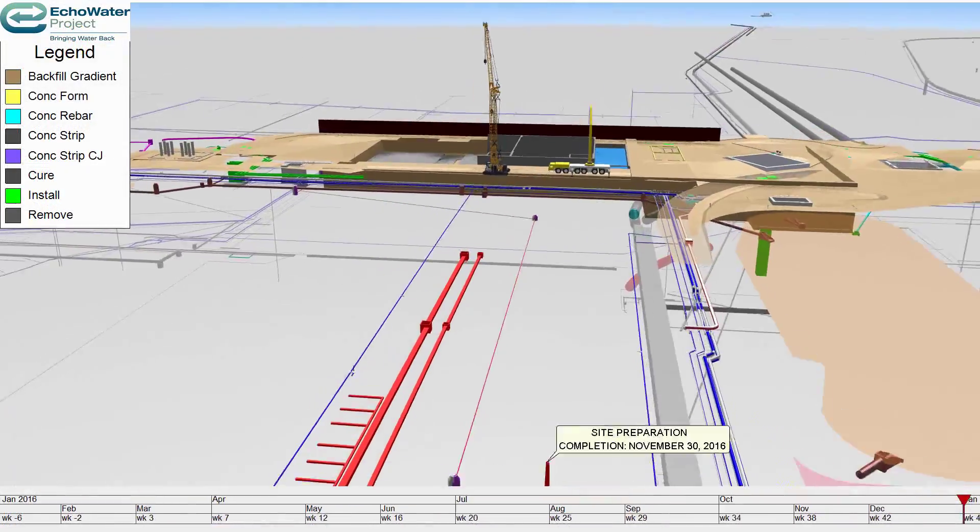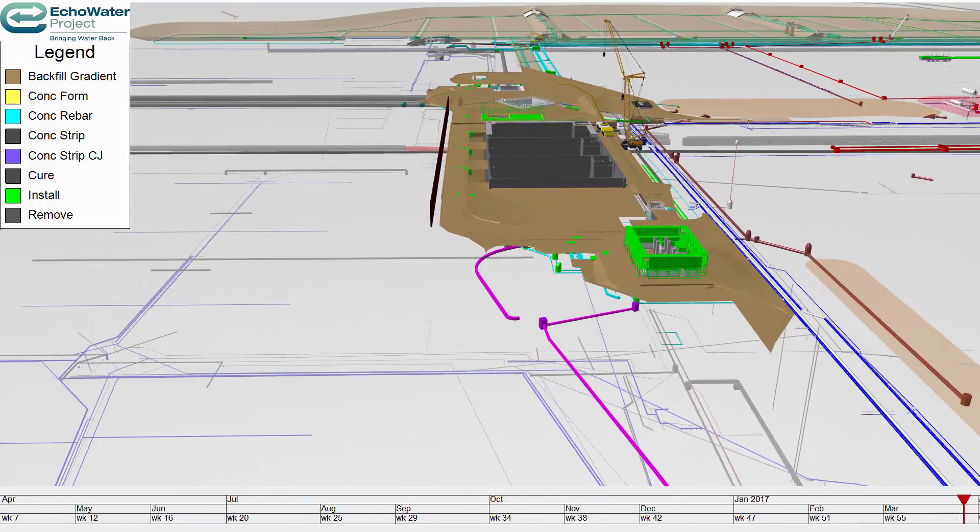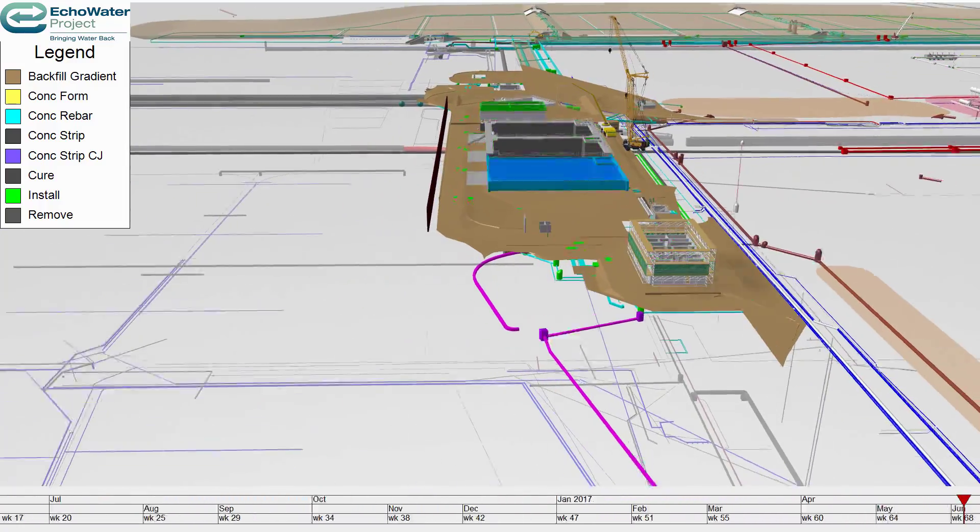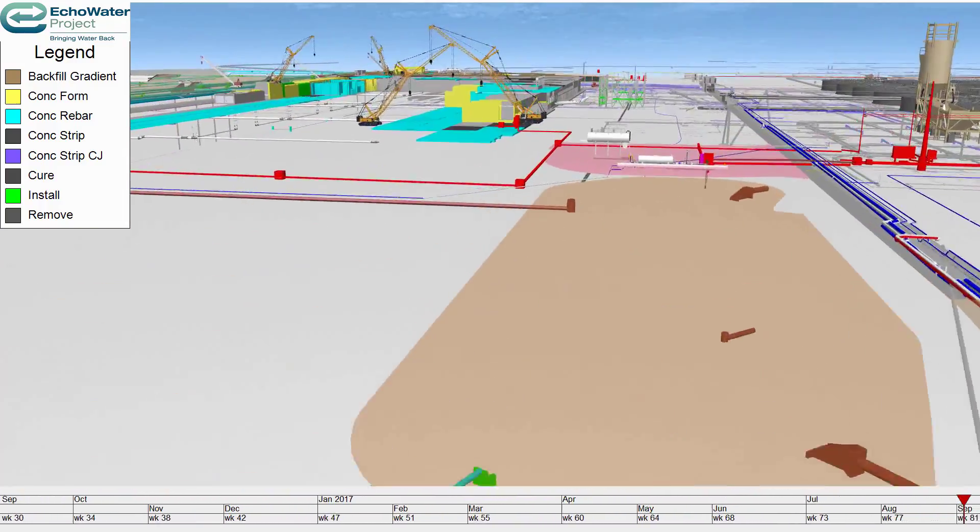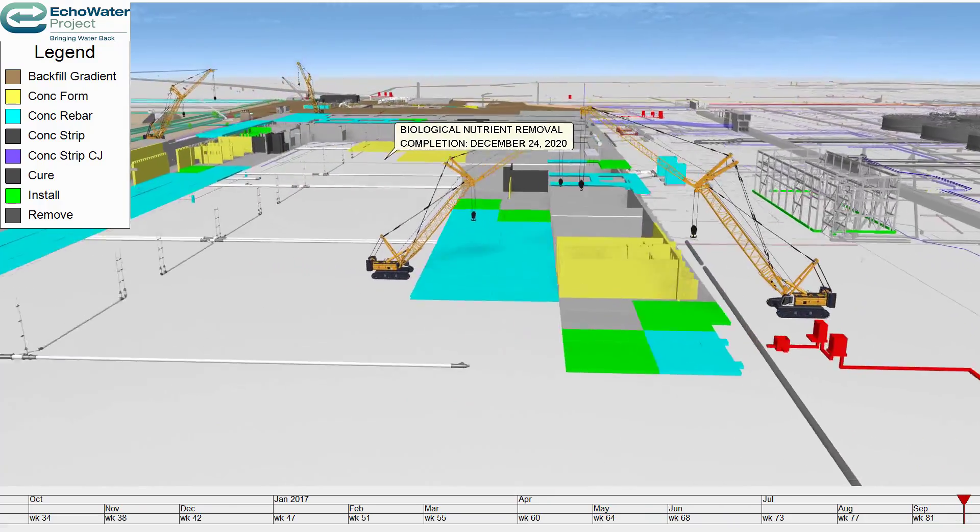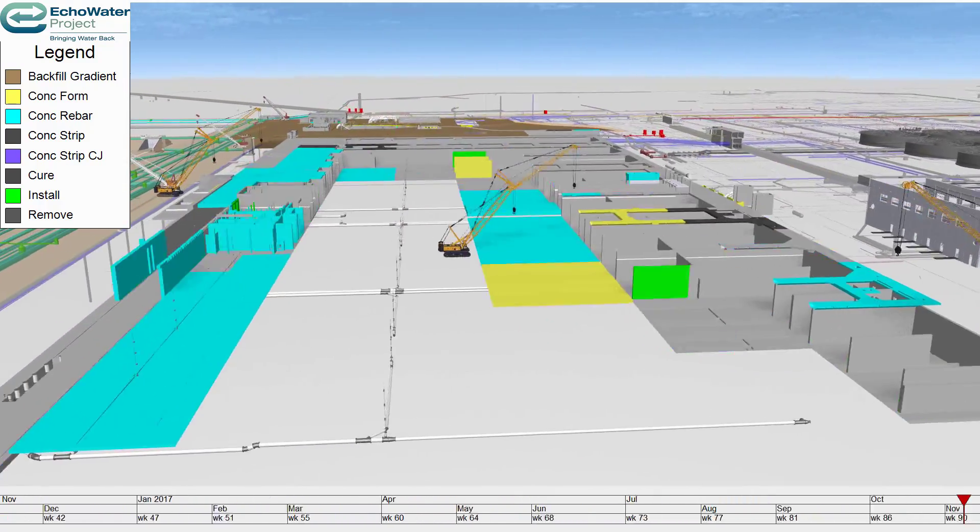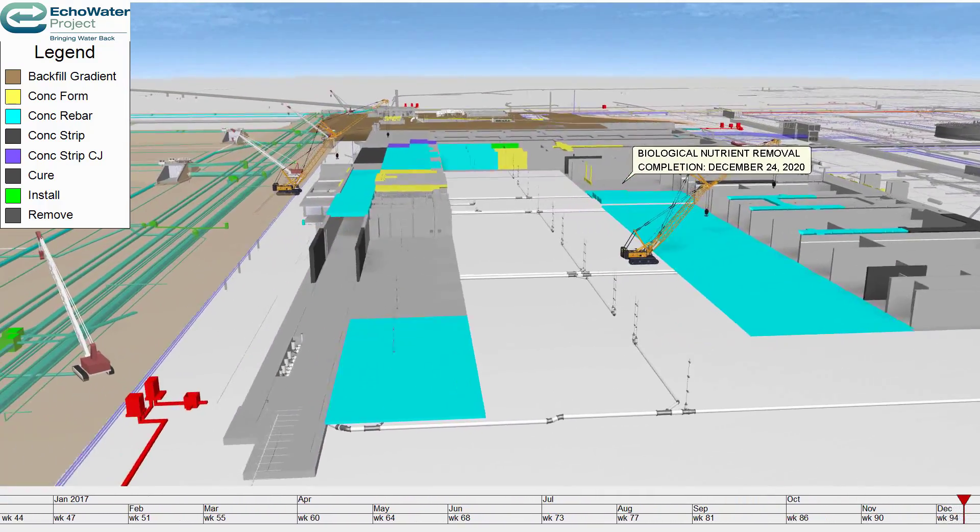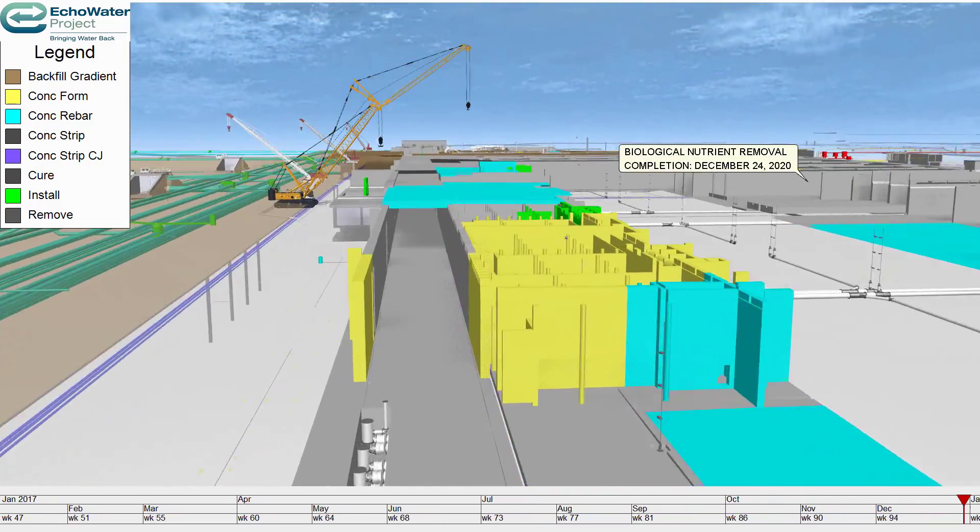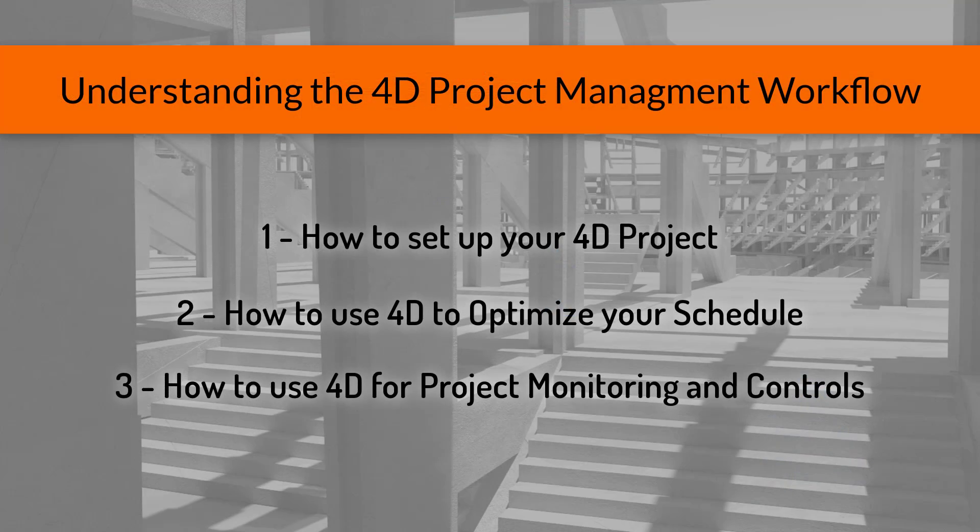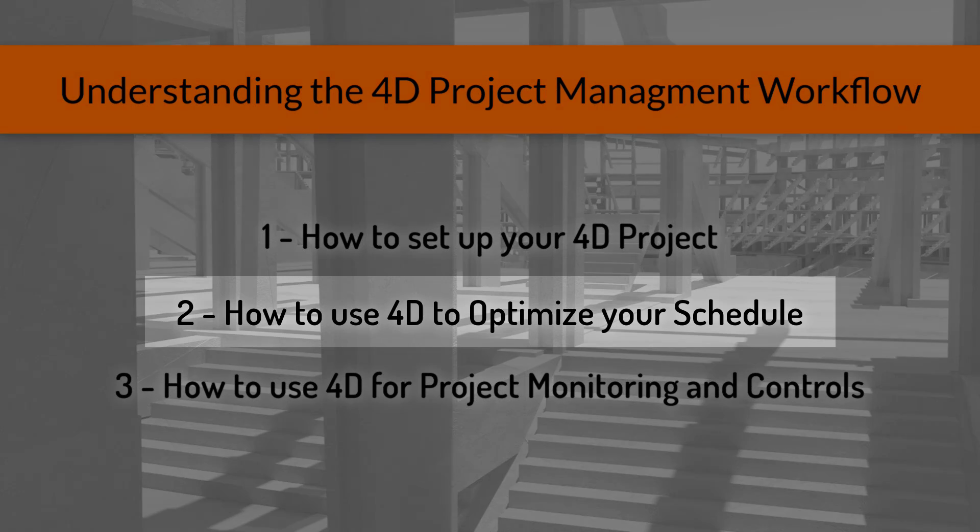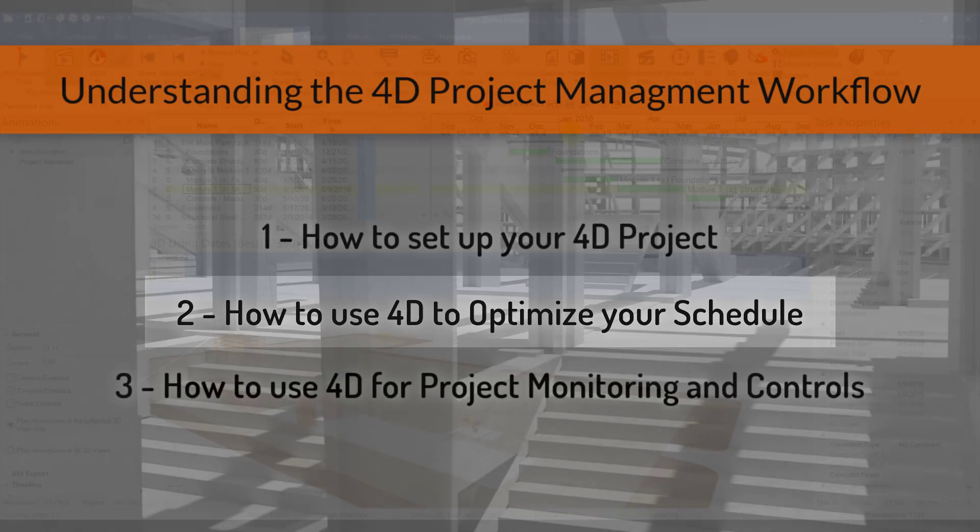While setting up the project, you also have the option to host a 4D model on a server which enables multiple users to work on separate parts of the model at the same time, and this has allowed our users to scale up their 4D models quite impressively. At this point, if you haven't already started doing so, now would be a great time to start optimizing and or detailing your schedule. And that brings us to part 2.